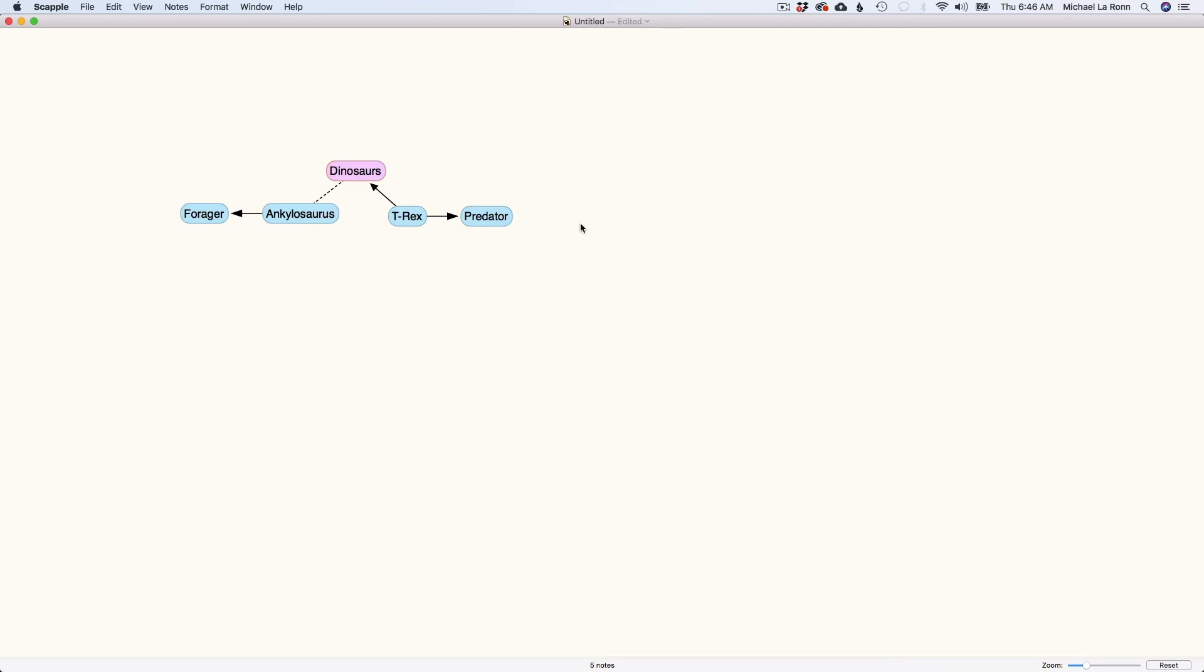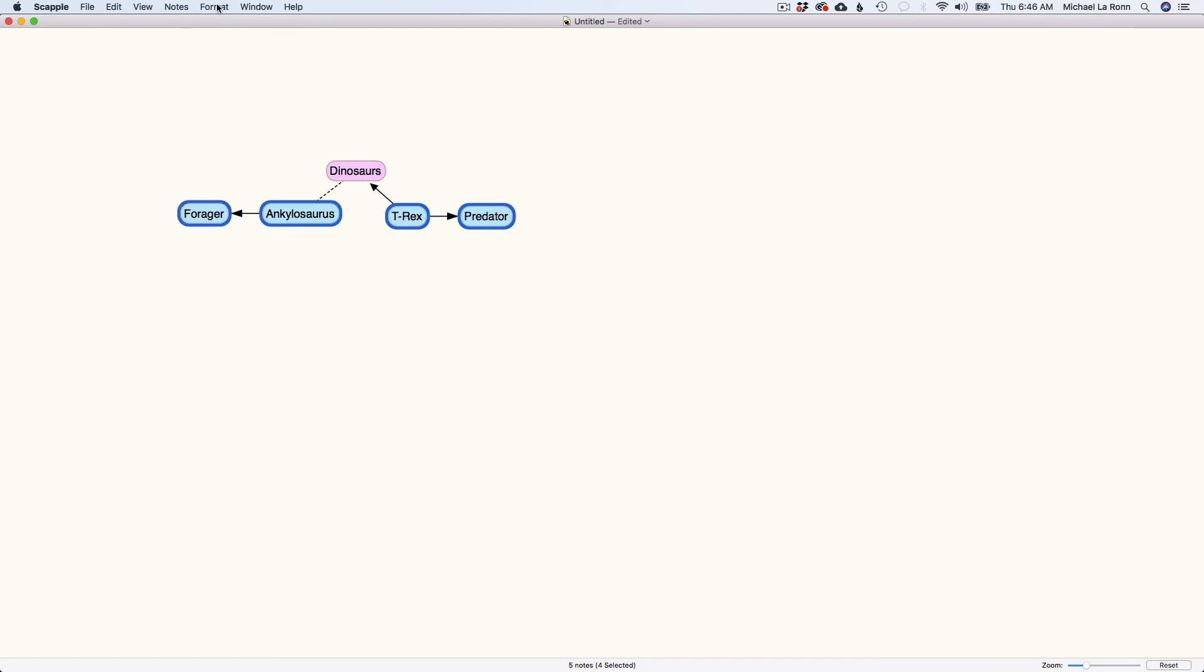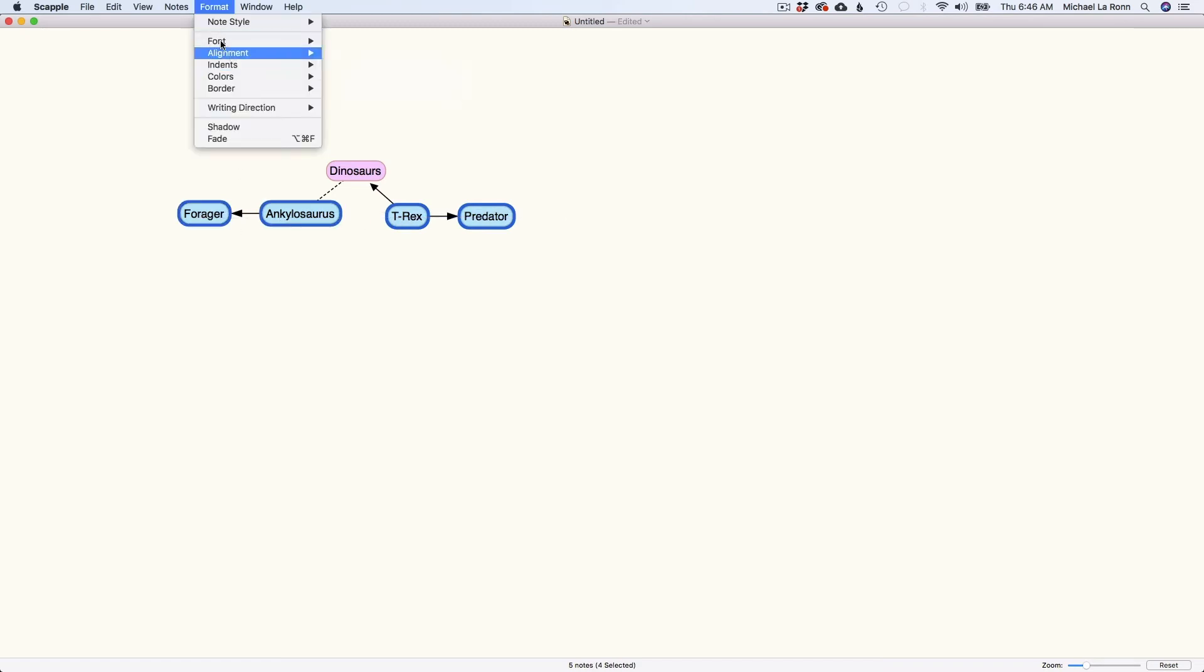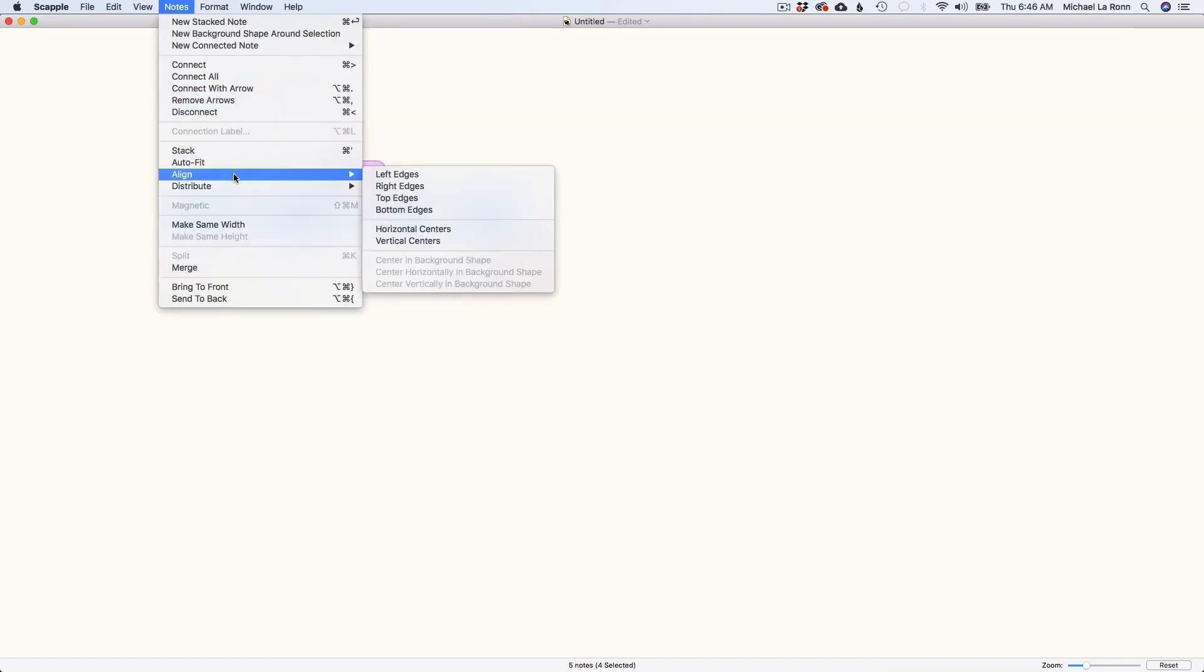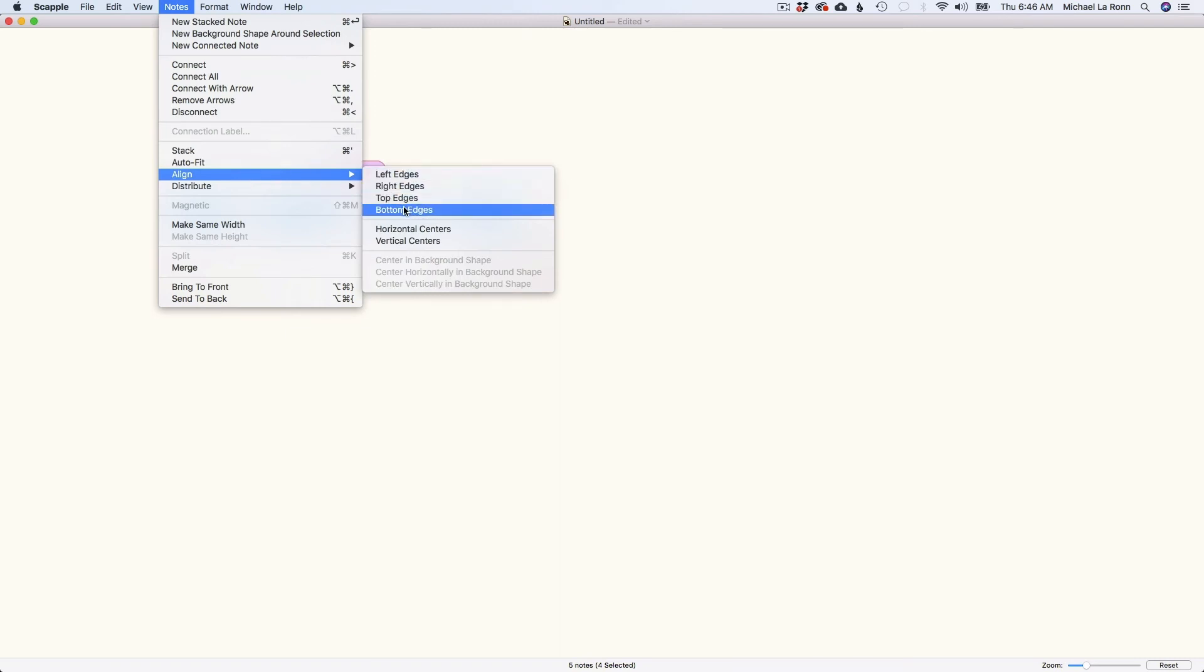So let's say I wanted to make this look a little cleaner and I wanted to align these so that the bottom edges all came down. See how it did that. So that's pretty cool. Another way that you can kind of make this look clean.